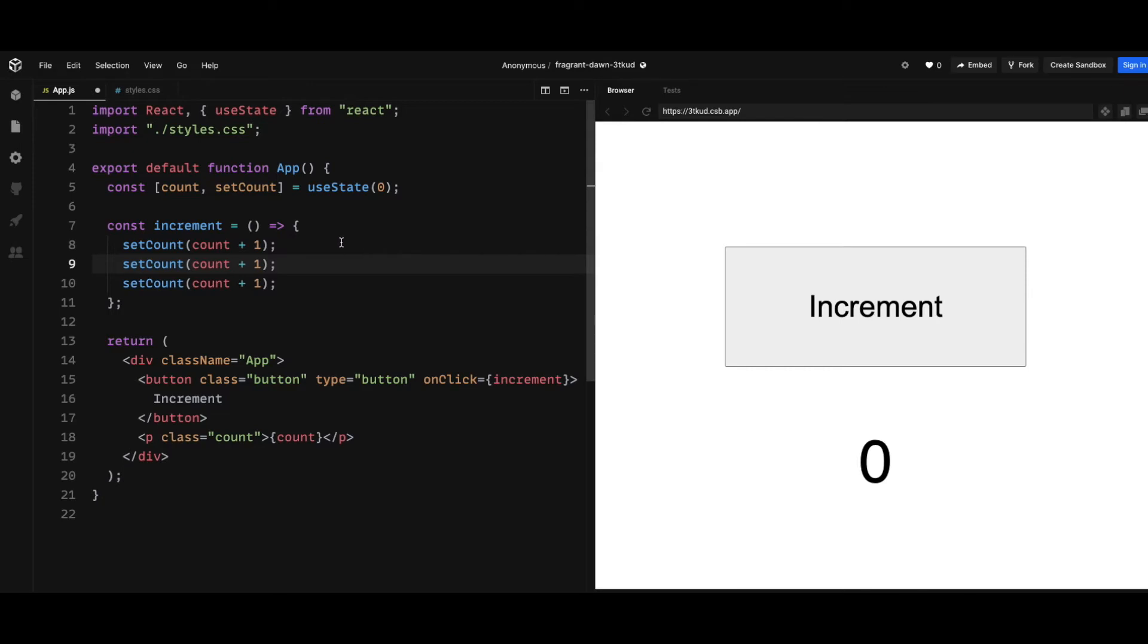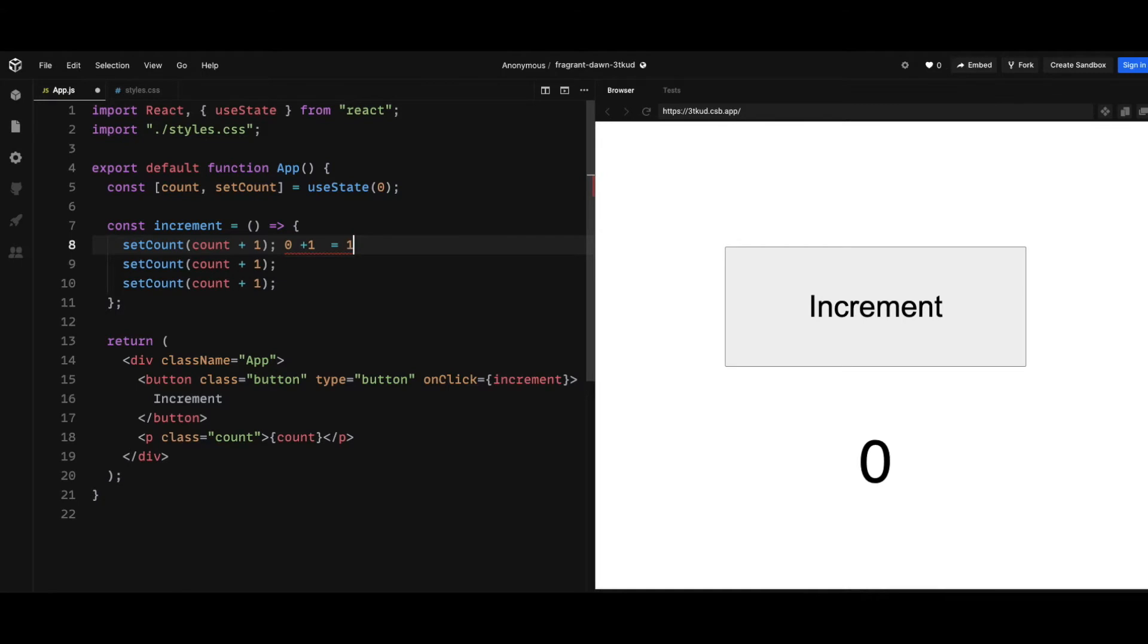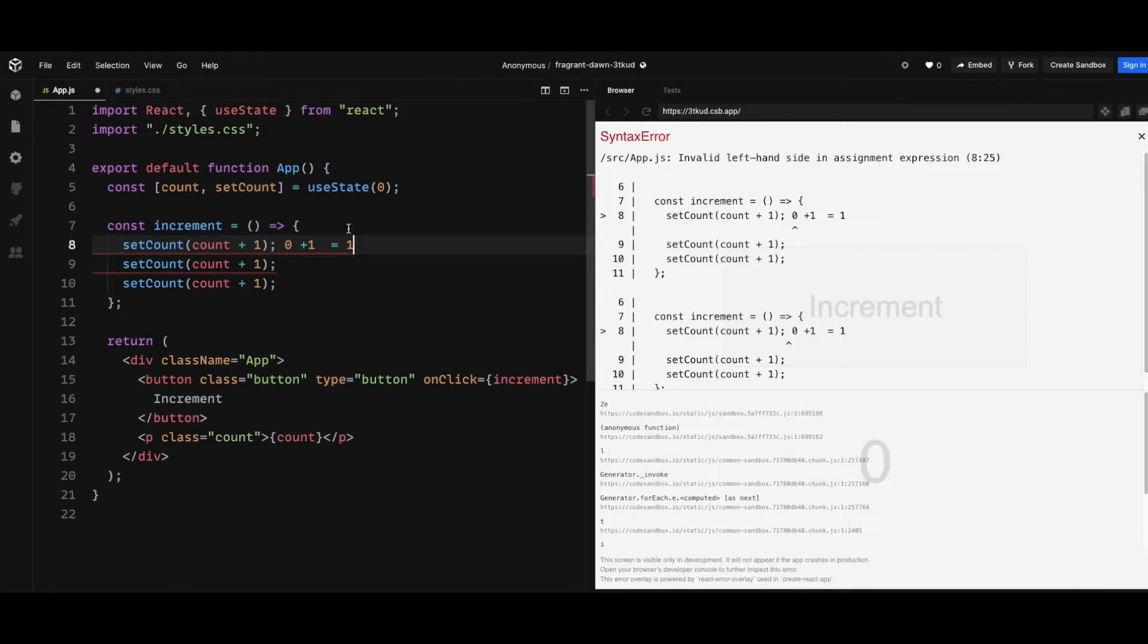So if you look at the setCount in the onClick handler increment, if you look at this, the count variable at the start is 0 and it's plus 1 equals 1, right? But however, the count on line 9 and 10 is also 0 at the time as well, so this is also going to be 0 plus 1 equals 1.